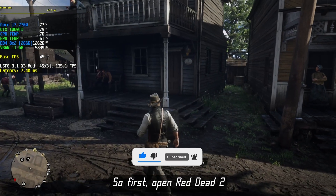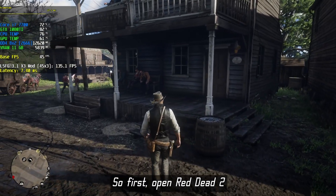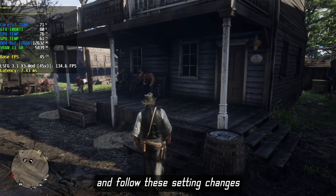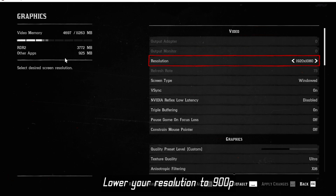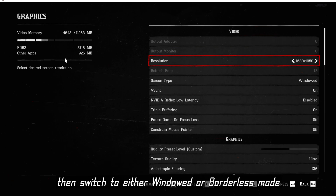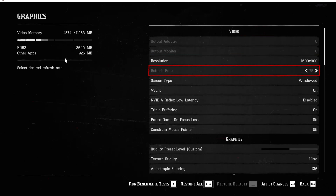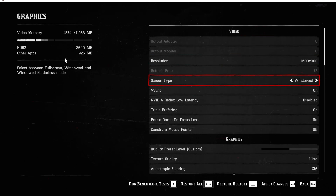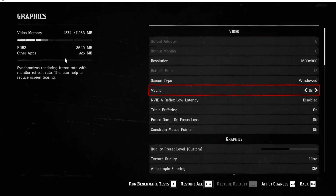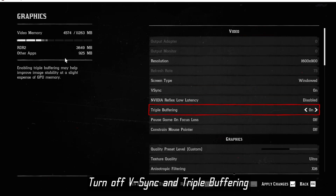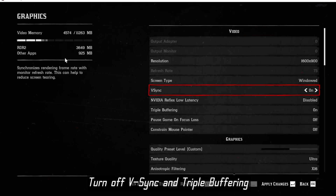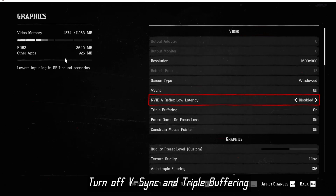First, open Red Dead 2 and follow these settings changes. Lower your resolution to 900p, then switch to either windowed or borderless mode. Turn off Vsync and triple buffering.